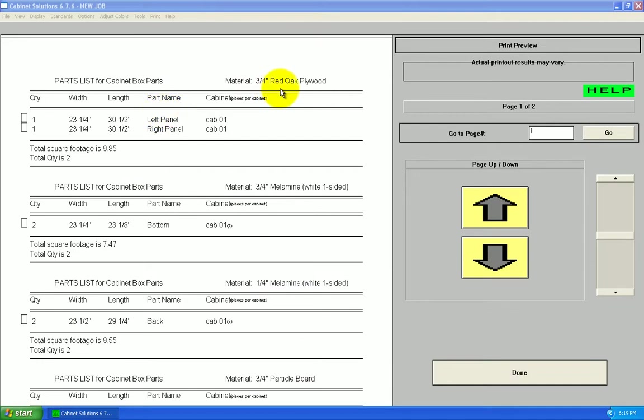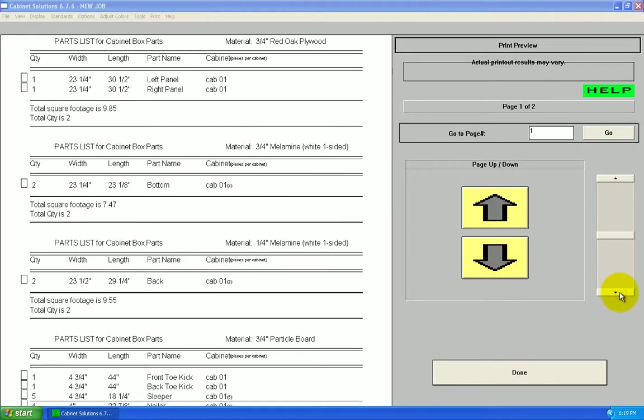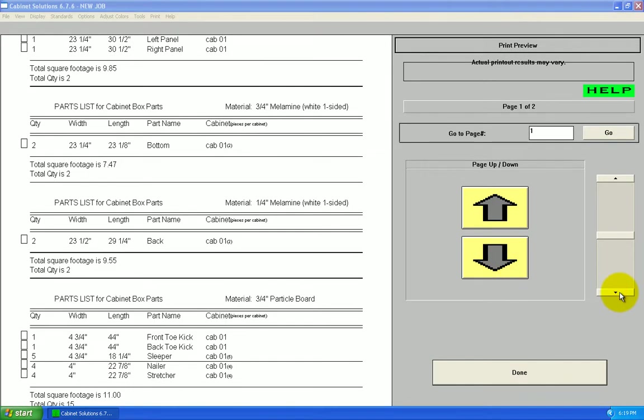It's separated by material. All my three-quarter red oak separate from my three-quarter inch melamine and so on. Widest part to narrowest part within the groups.